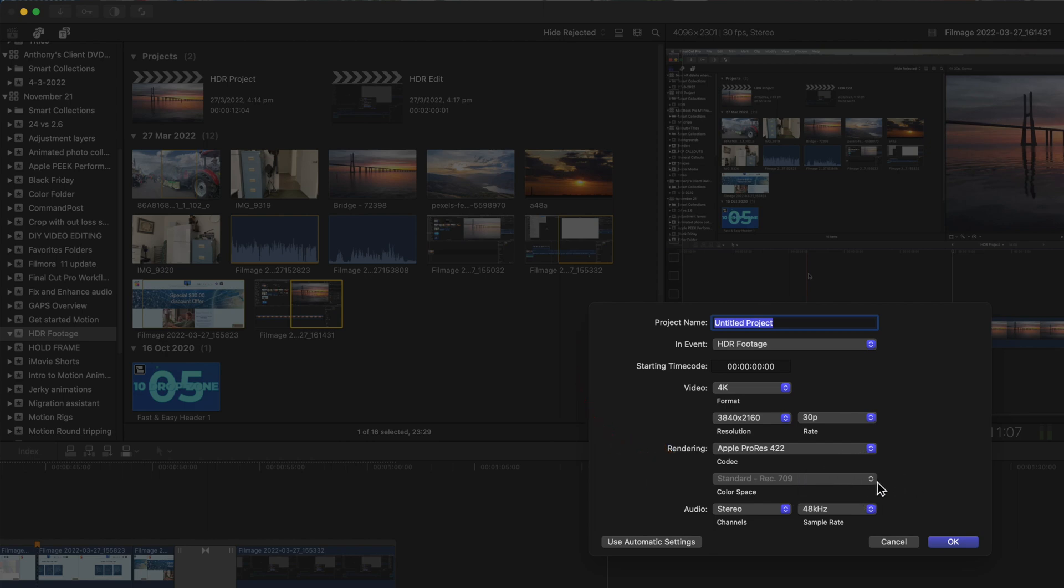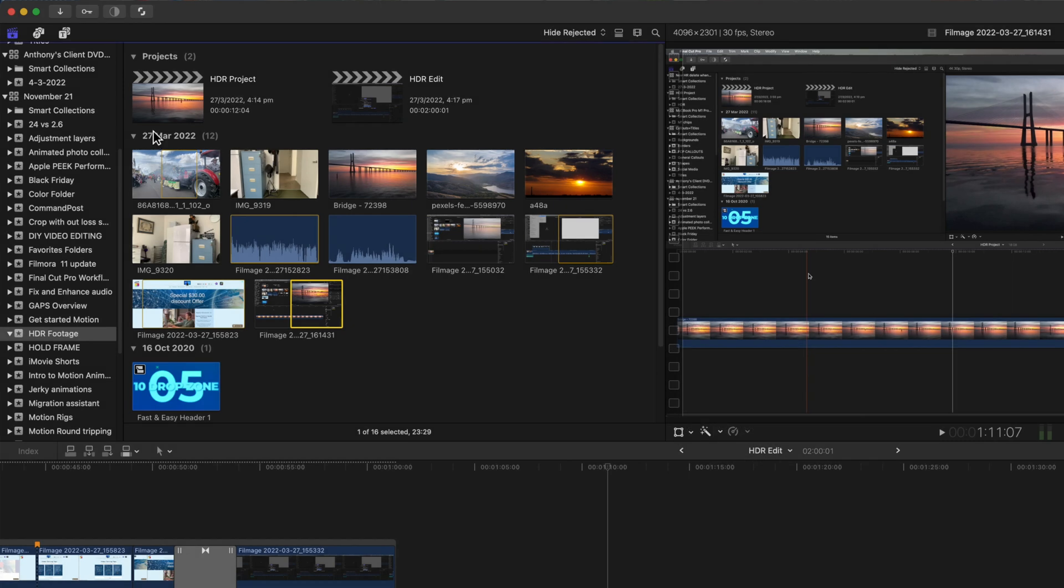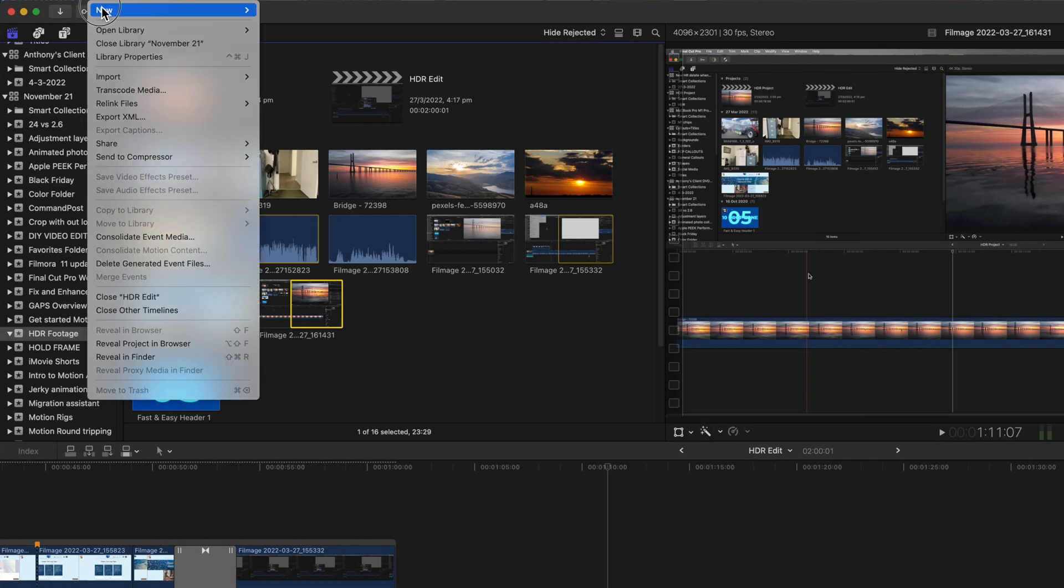The secret is to start a new library and then you'll be able to set the project to HDR of your choice.